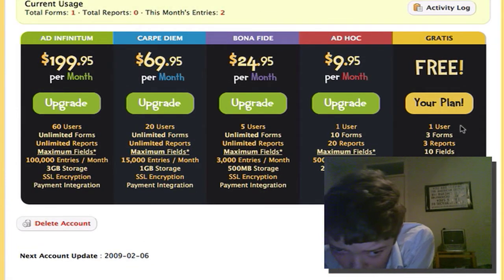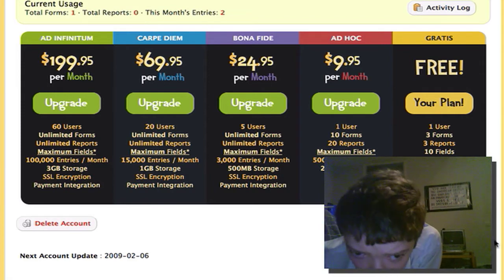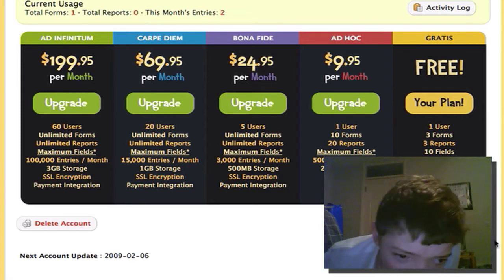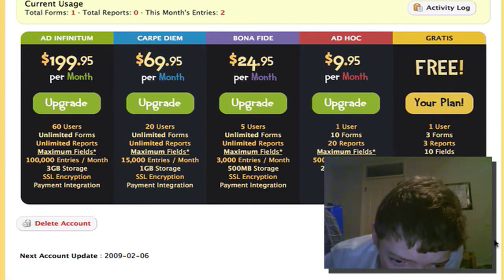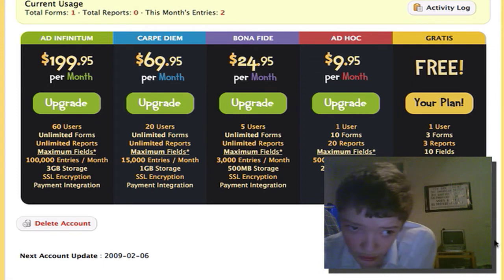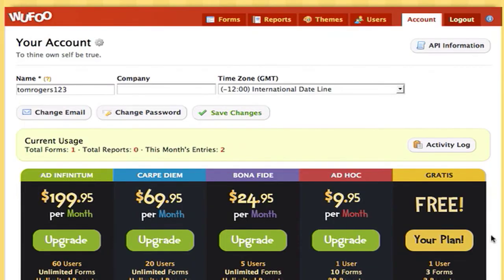So you get three forms, three reports, ten fields, and a hundred entries per month. So you may well want to upgrade that if you find yourself using this service a lot.